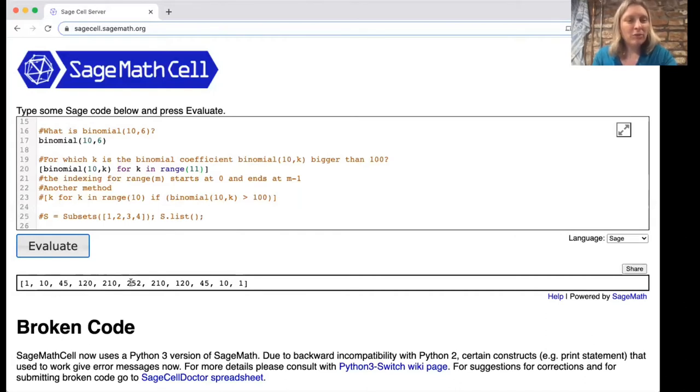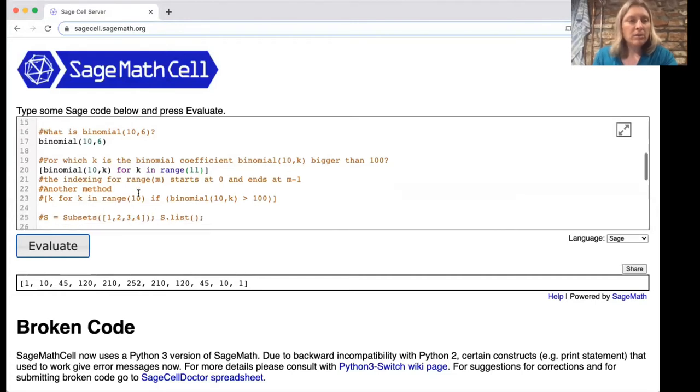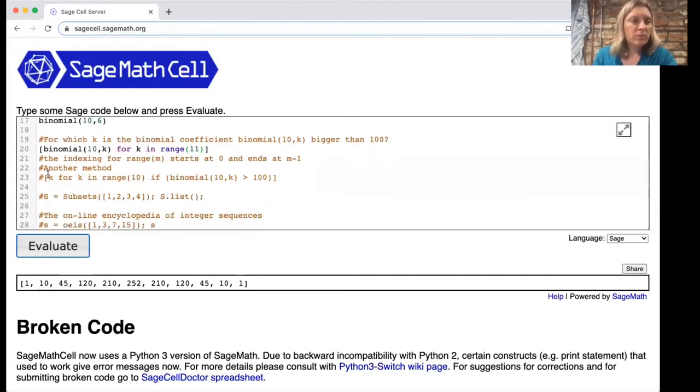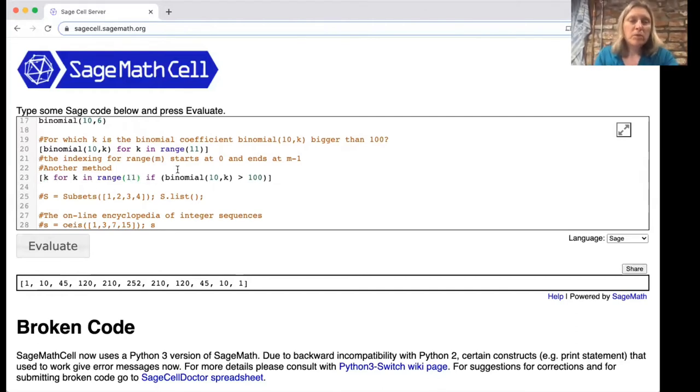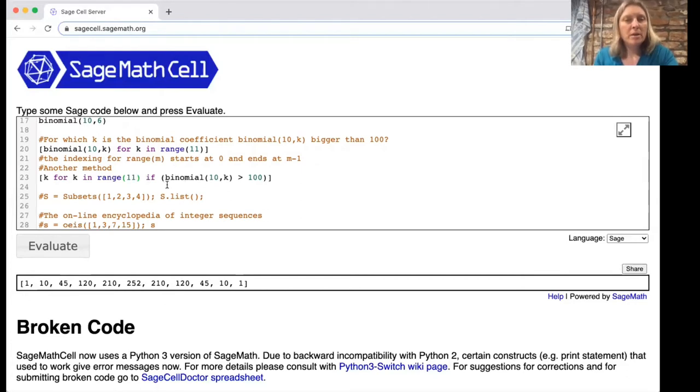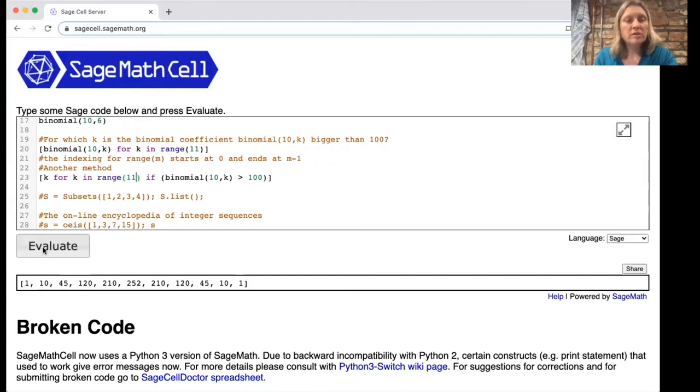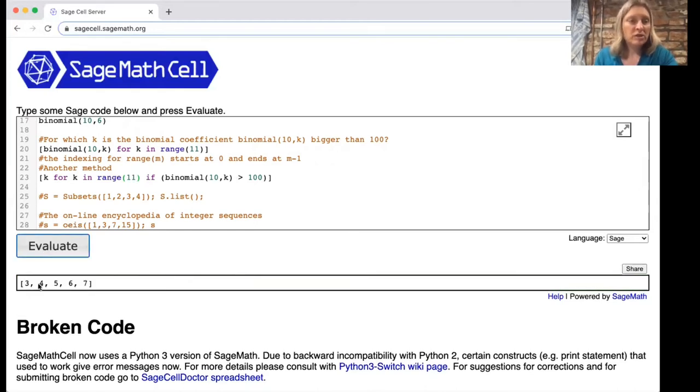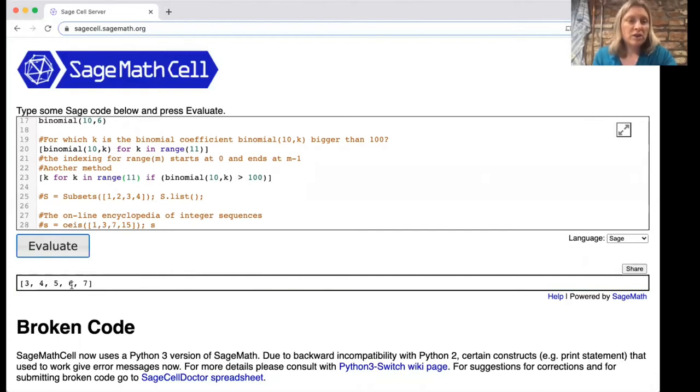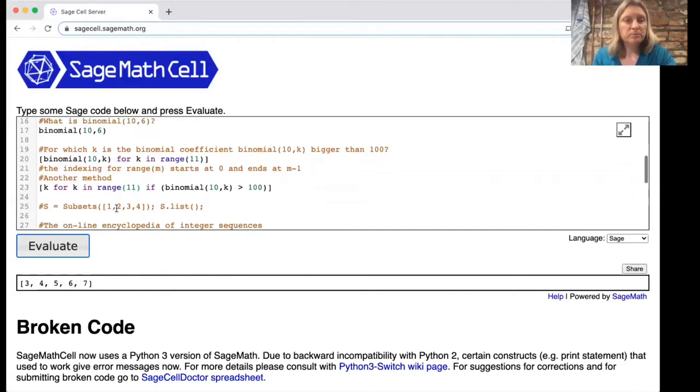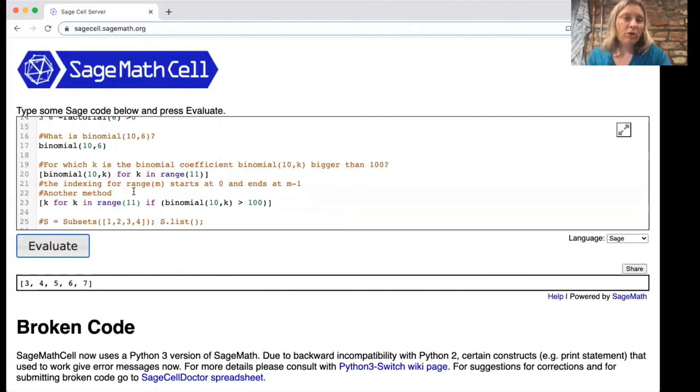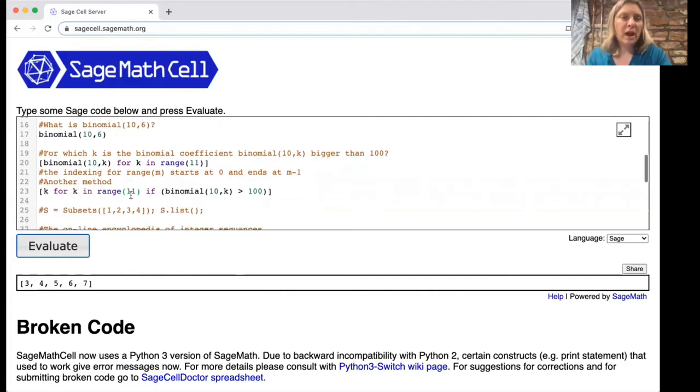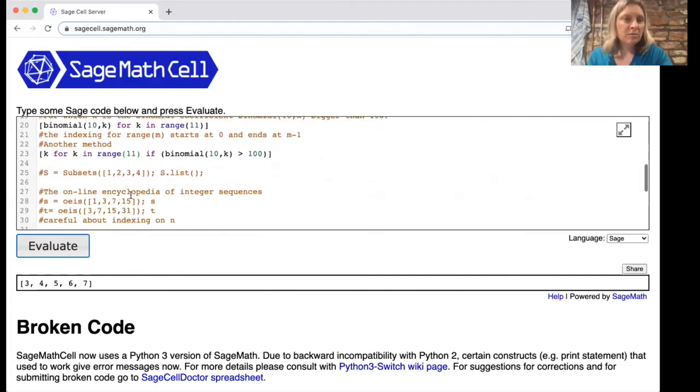Here's another method. We could instead make a list of all k for k in range 11 if binomial 10k is bigger than 100. This is going to tell us which k's give big binomial coefficients and you see there that it's 10 choose 3, 10 choose 4, 10 choose 5, 10 choose 6, and 10 choose 7. So those are some of the combinatorics commands that we've already seen and how you can do them on sage cell.